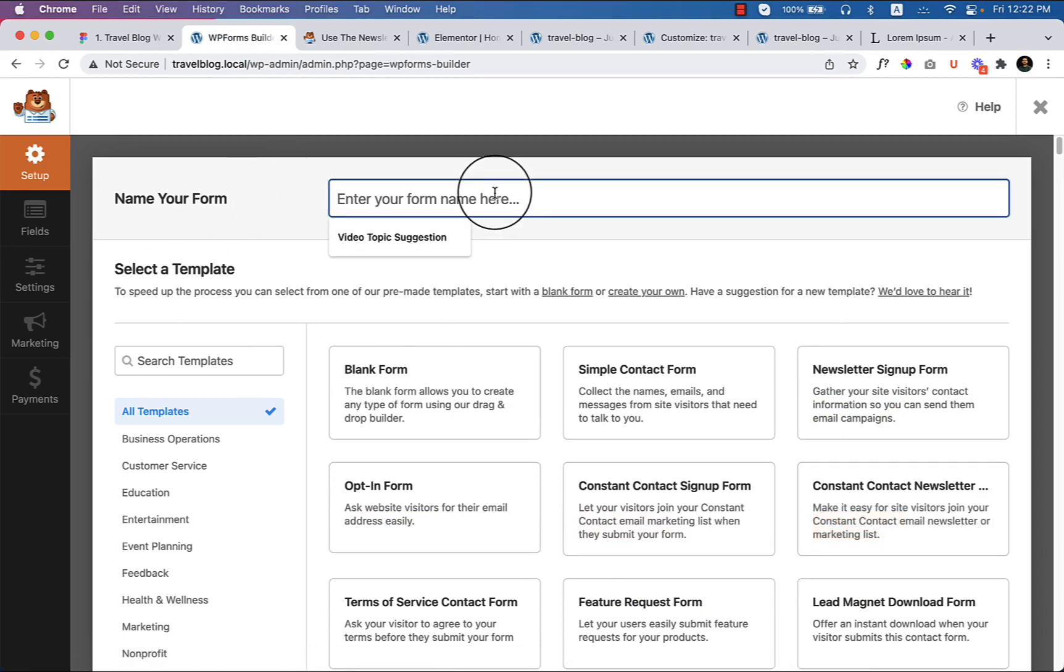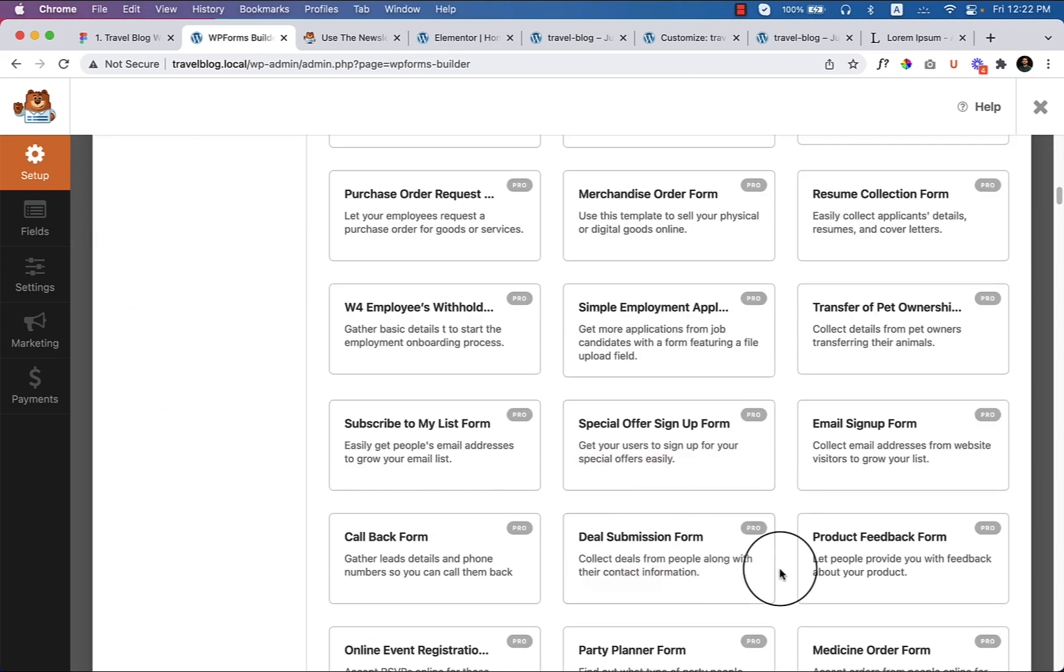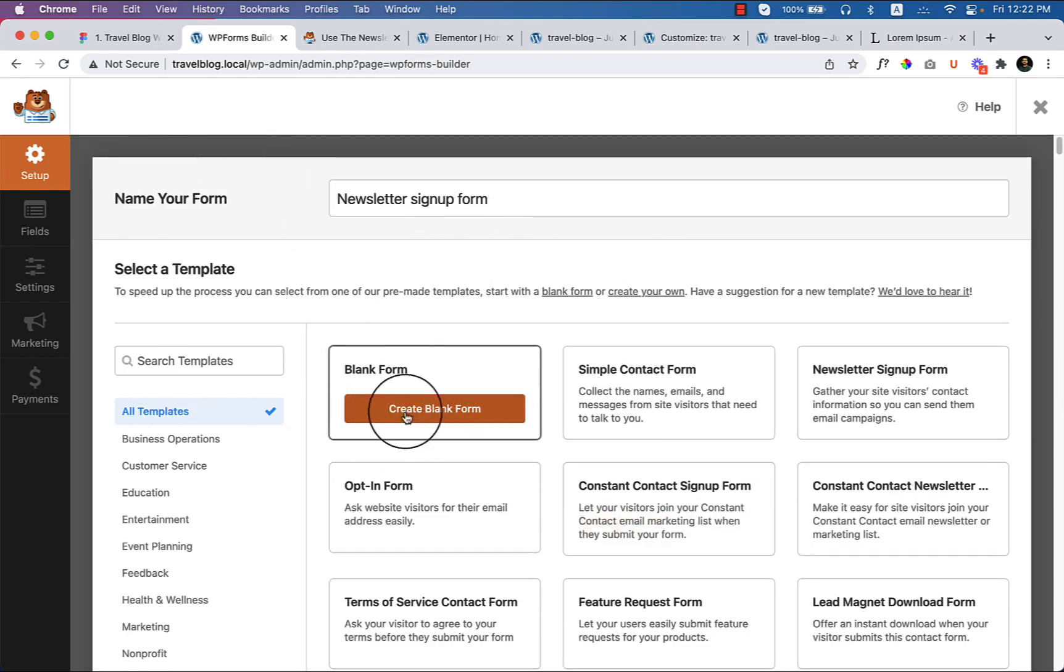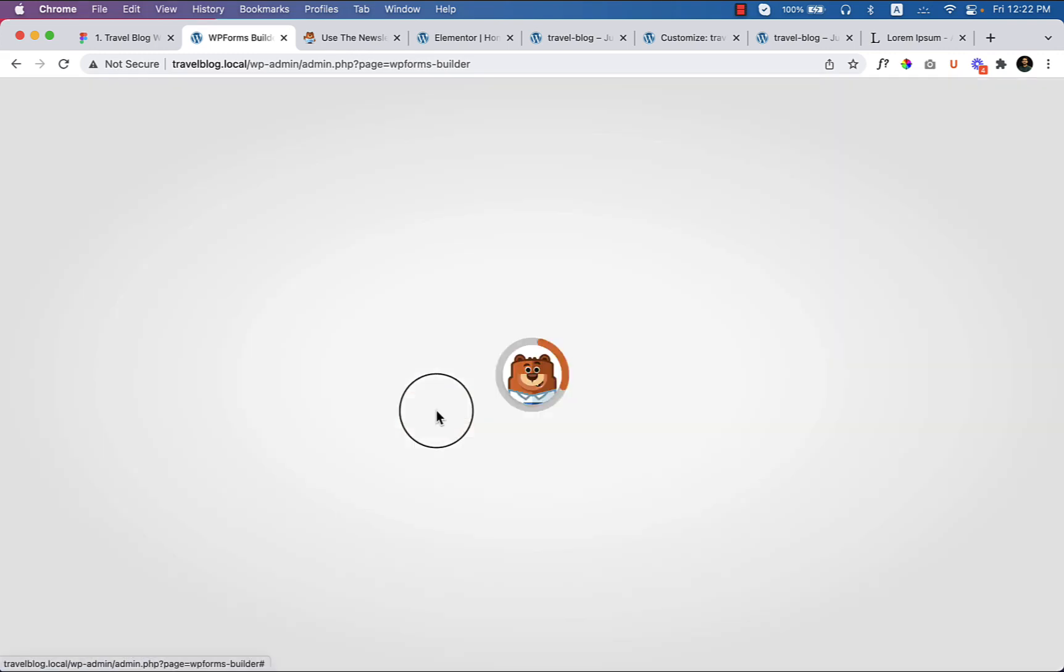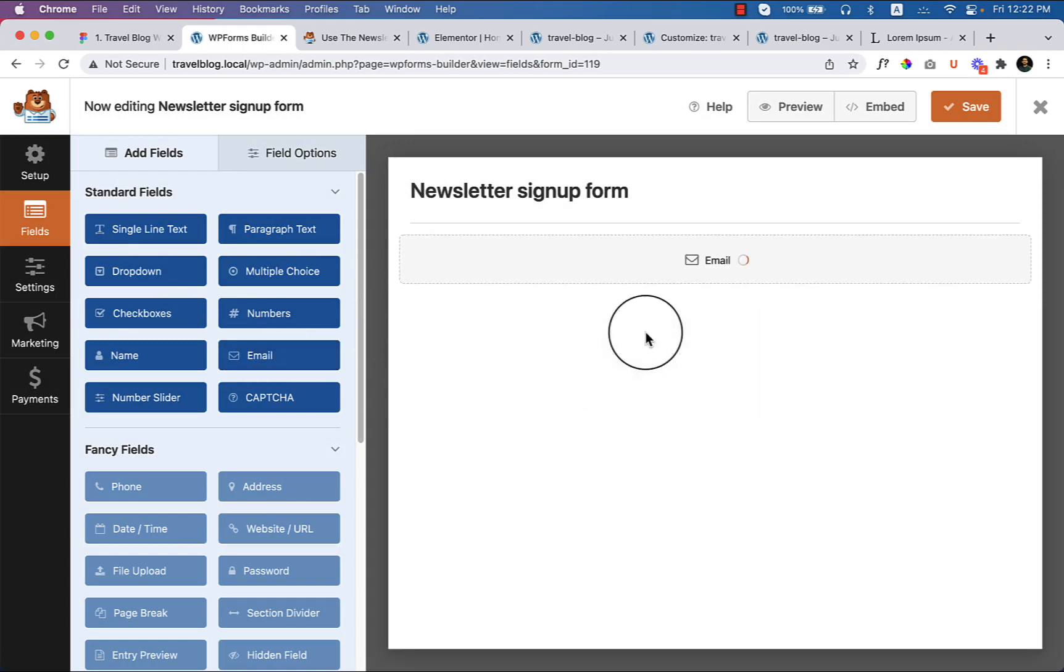Newsletter signup form - just create a blank form from here. Now add an email address field.